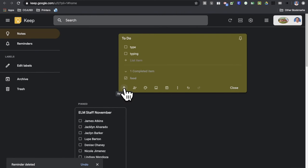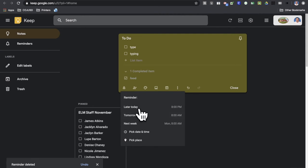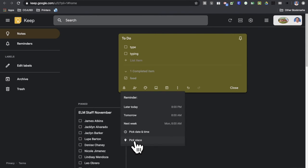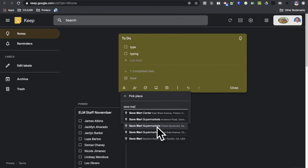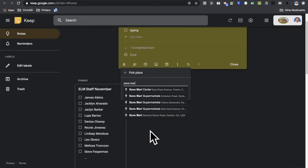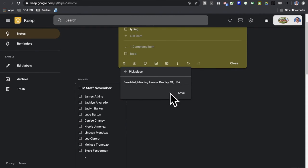I'm going to go back to my reminder button. And what I'm going to do is I'm going to click the little back button here. Instead of choosing pick date and time, I'm going to hit pick place. All right, so let's try Save Mart supermarkets. Let's choose one here closer to my house. There we go. Click save.